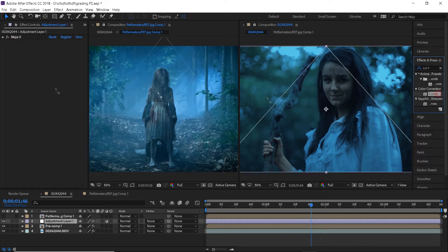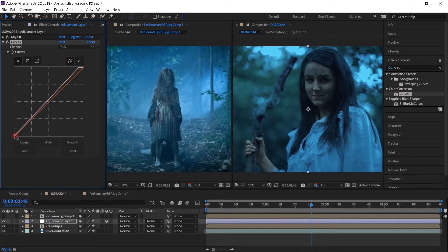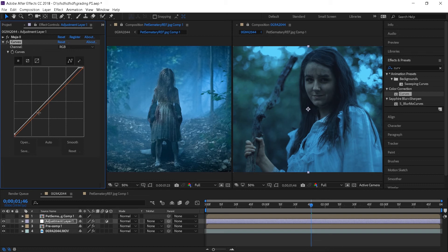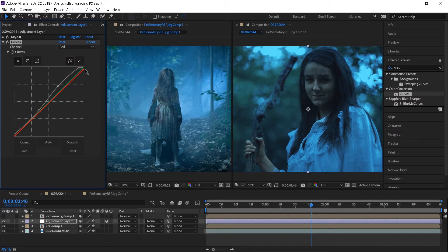Search for a curves effect and here I will just brighten the highlights up a little, raise the shadows and bring the midtones down. After that you can switch from RGB to red, green or blue colors and affect those colors individually.